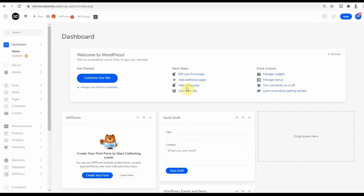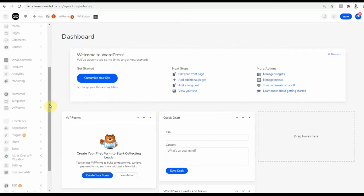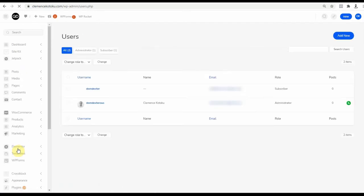So you want to restrict pages or content by user role on your WordPress website. This is how you do it. On the left menu, go to Users and All Users. I want to change my user role to customer so I can restrict this user role just for demonstration, because your situation might be different based on what you want to achieve.